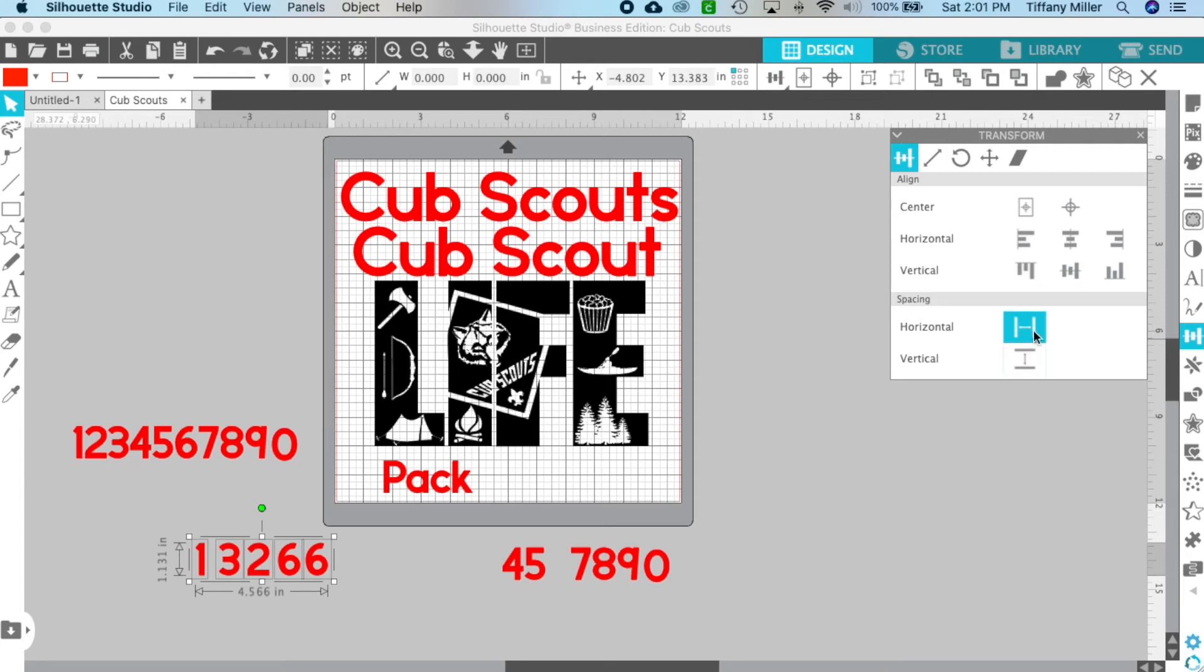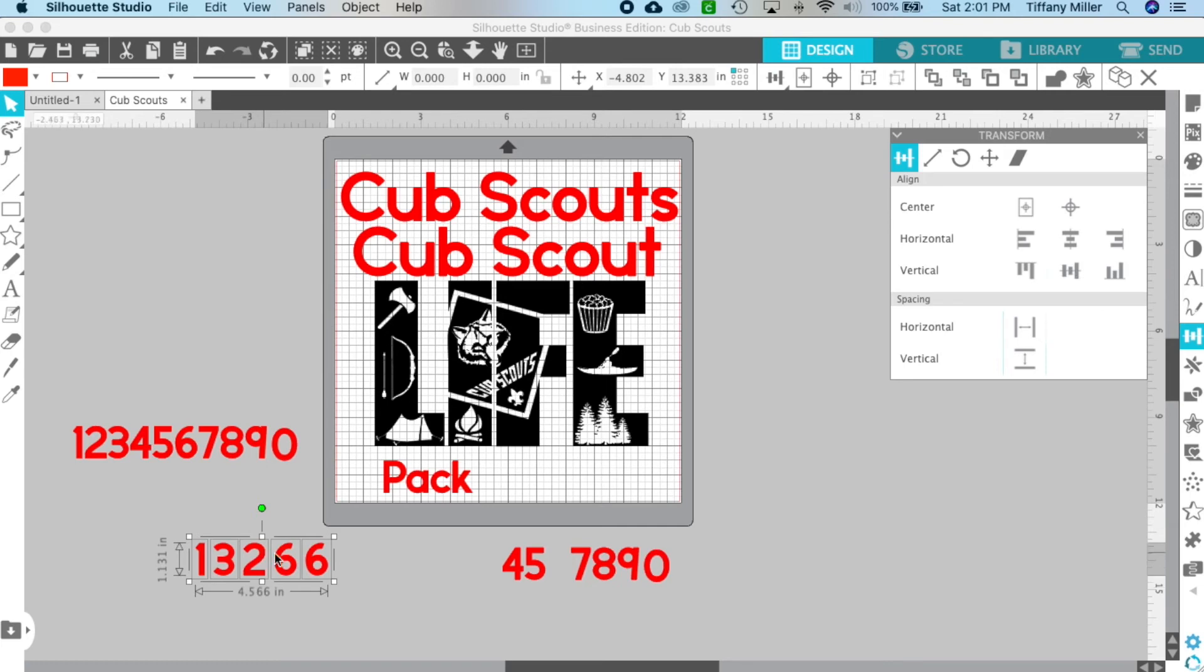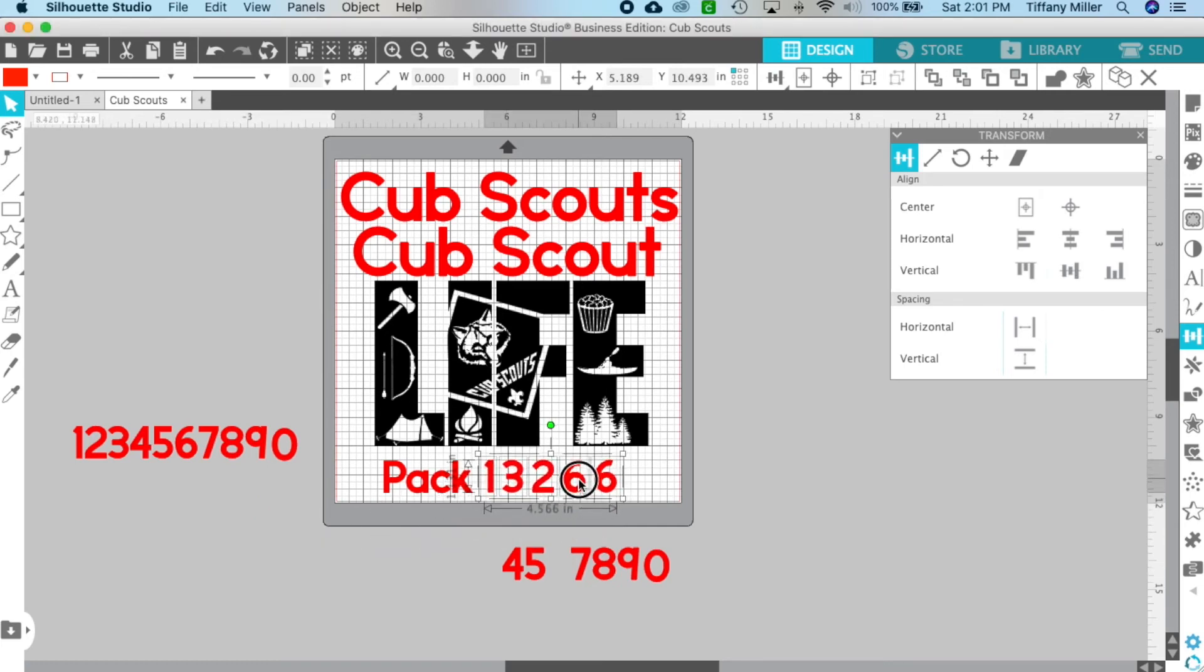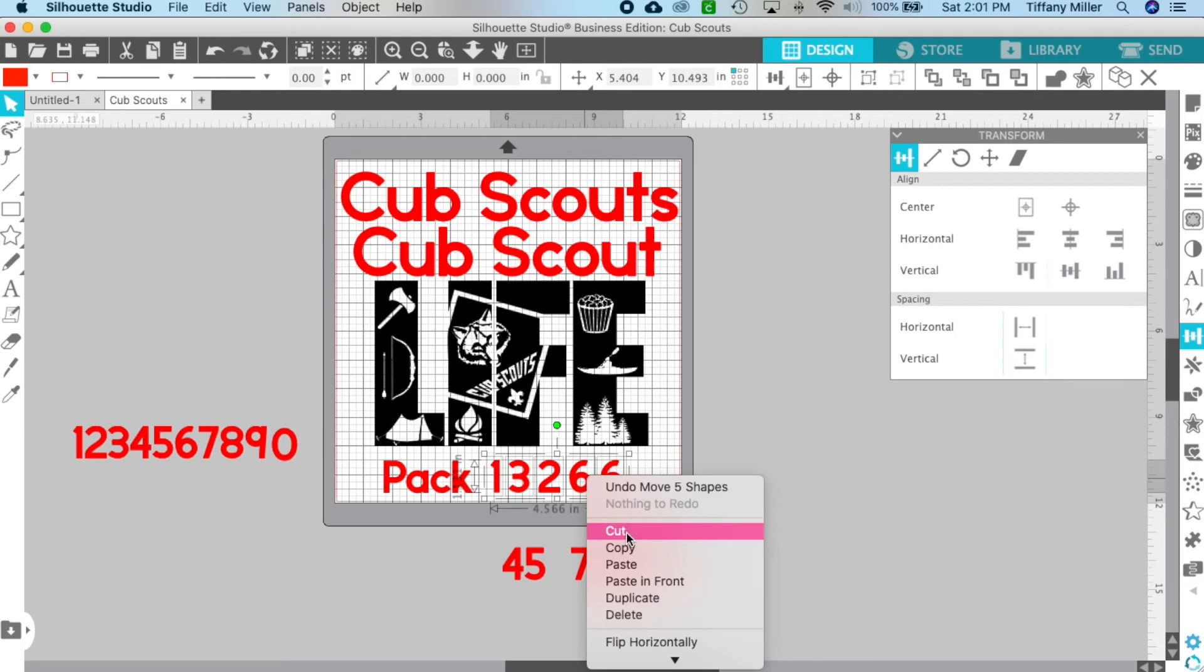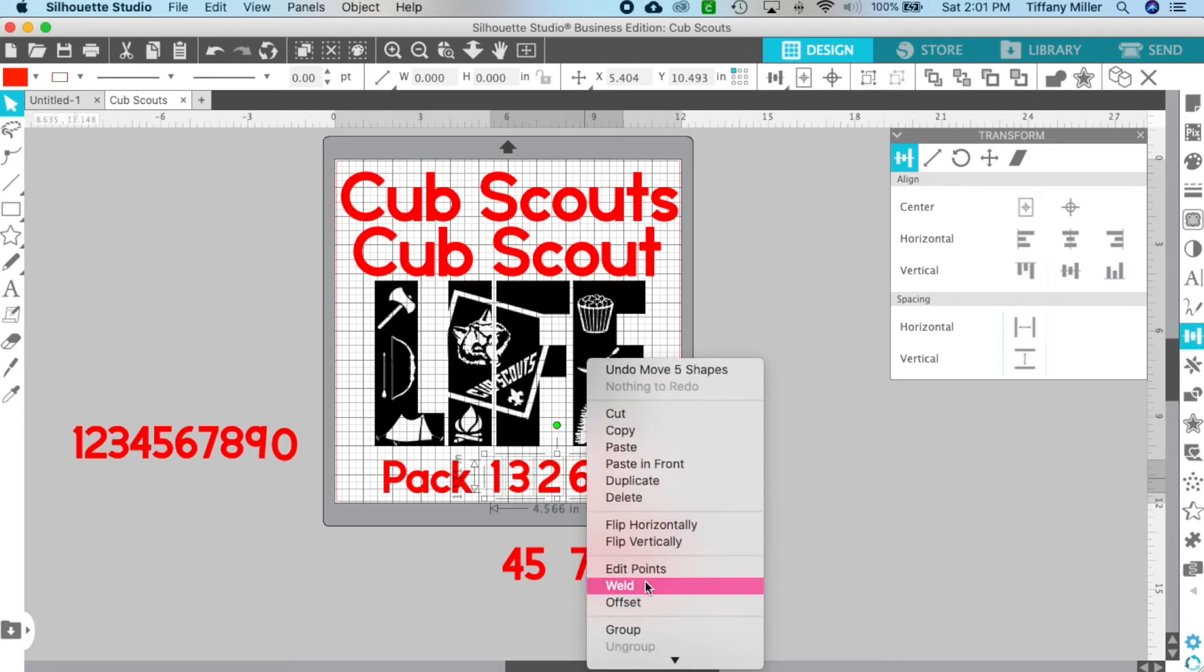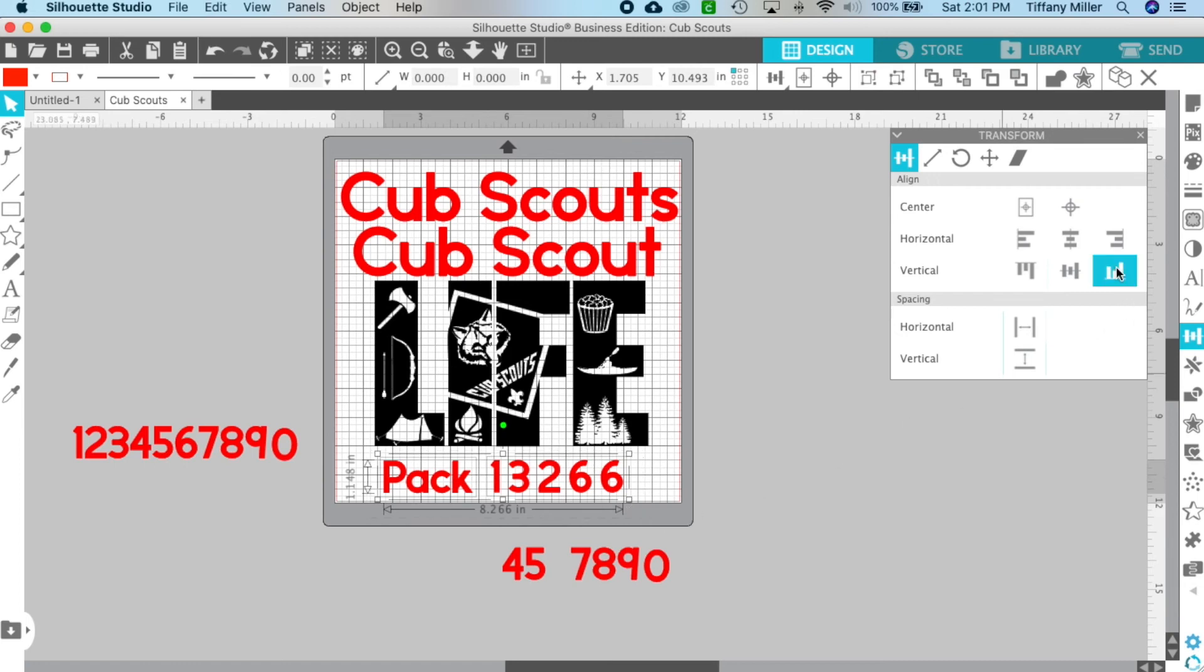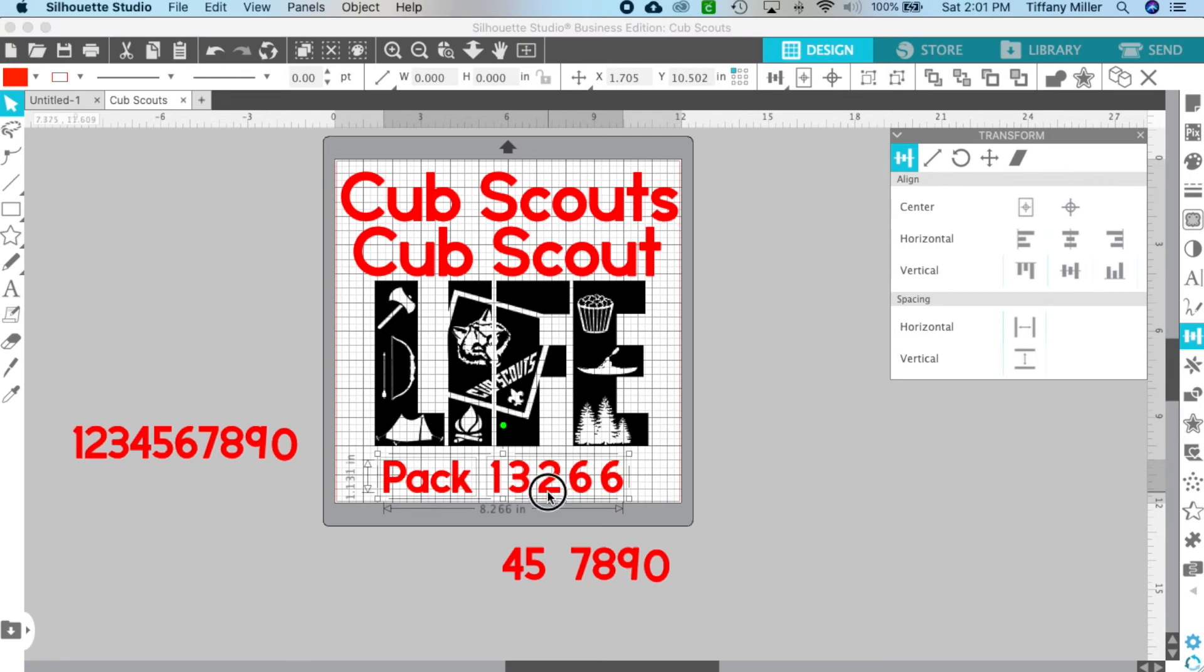I can go ahead and group these together and then I can make sure that this is all lined up evenly.